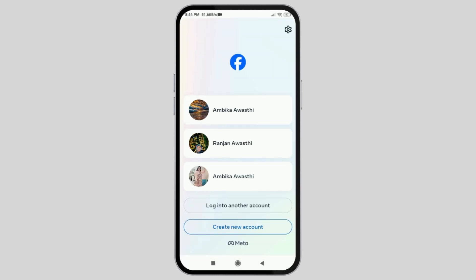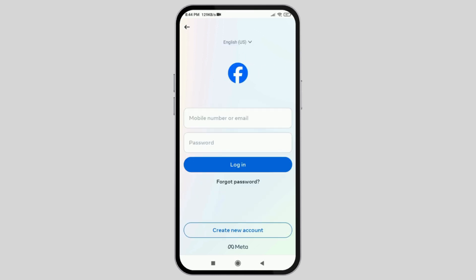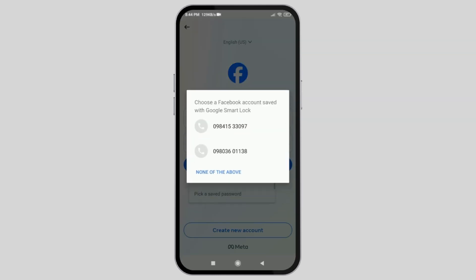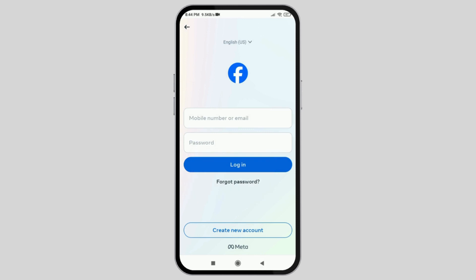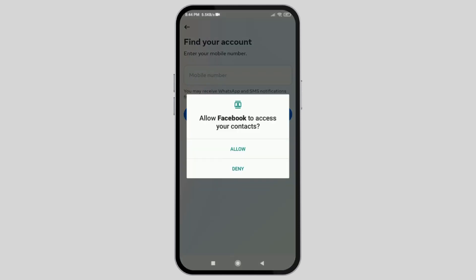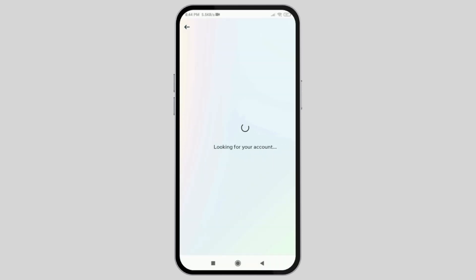After you go to the option of logout, go to the option of log into another account. Then go to the option of none of the above. After that, go to the option of next and you will see a screen like this.